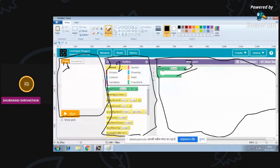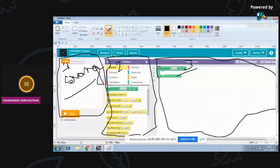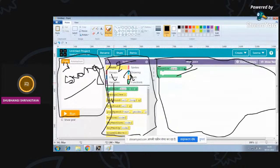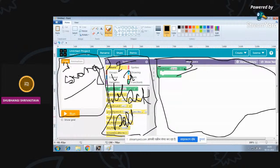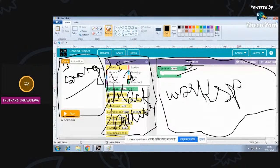The first part is called the Stage - just like when you perform in school, you perform on stage. This stage is used to check our game and see what we have put in it. The second part is called the Toolbox or Blocks Palette. The third big space is called the Workspace, where we attach blocks, run and check if the code is working, and add or remove blocks.